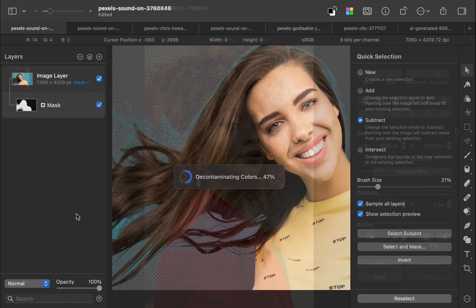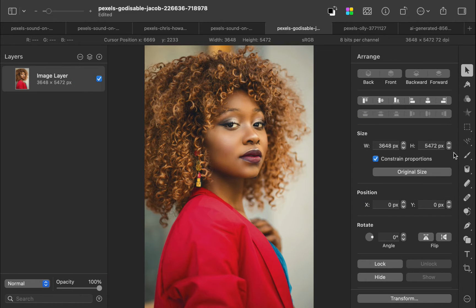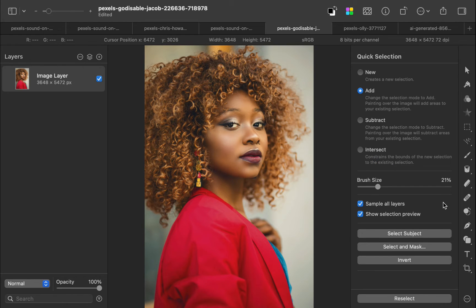To demonstrate the process, I'll use this image. Before I show you my preferred method, let's try to solve the problem with a tool most people would probably use for this task, and that is Select Subject. Isn't this supposed to be an easy problem for Select Subject? Let's see. I'll press Q on the keyboard to bring up the quick selection panel, and I'll click Select Subject.